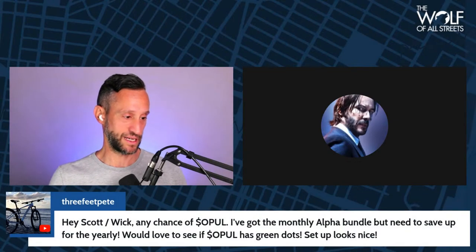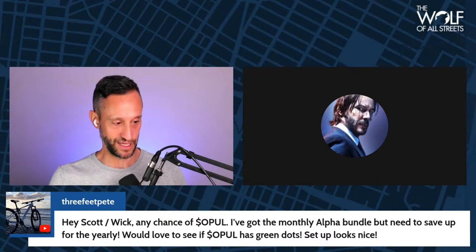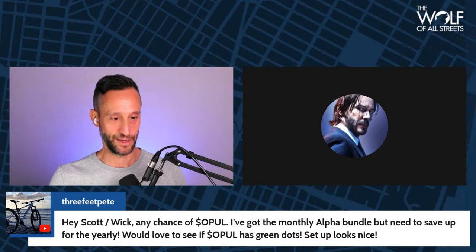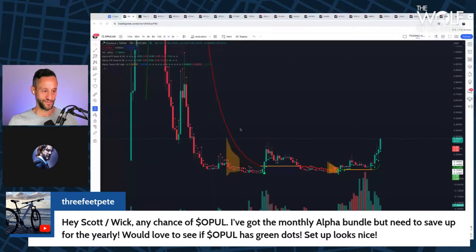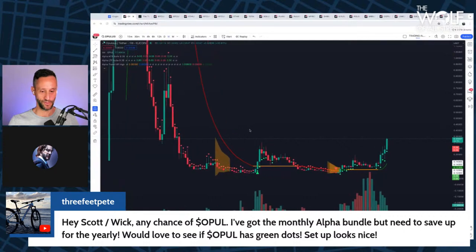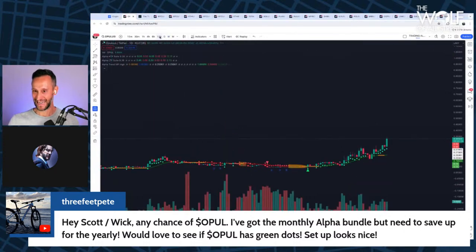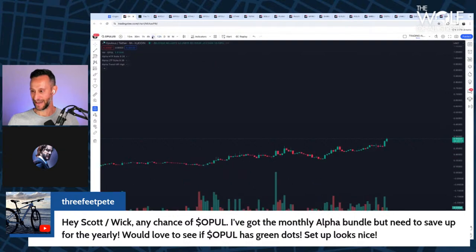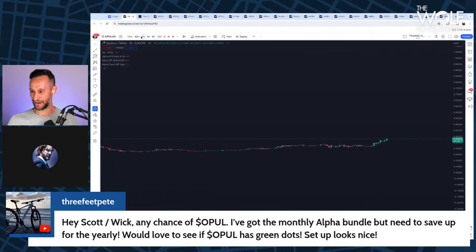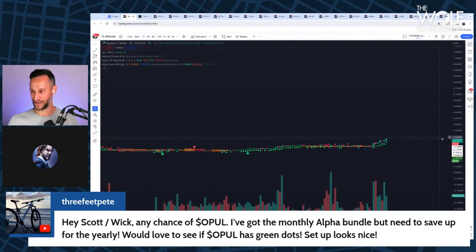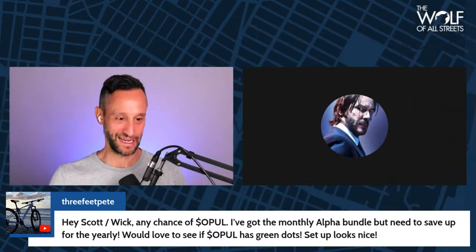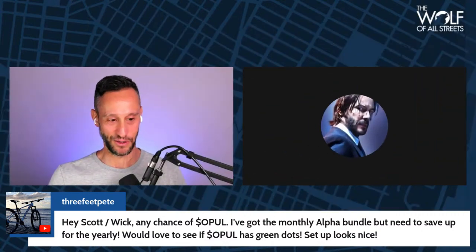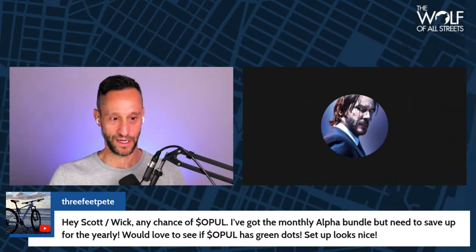By the way, I see before I let you go, I see one question here at the very beginning, which says, hey Scott Wick, any chance of Opal? I've got the monthly alpha bundle, but need to save up for the yearly. Would love to see Opal has green dots. Setup looks nice. I actually just brought it up for him while we were talking. And I would say that Opulus is green dots on every time frame. Weekly, daily, 12 hour, six hour, four hour, one hour. You're looking pretty good there, buddy. So that was my quick take looking at that for you. Now, obviously, we'll run through the charts you guys requested on X and let Wick have the stage.